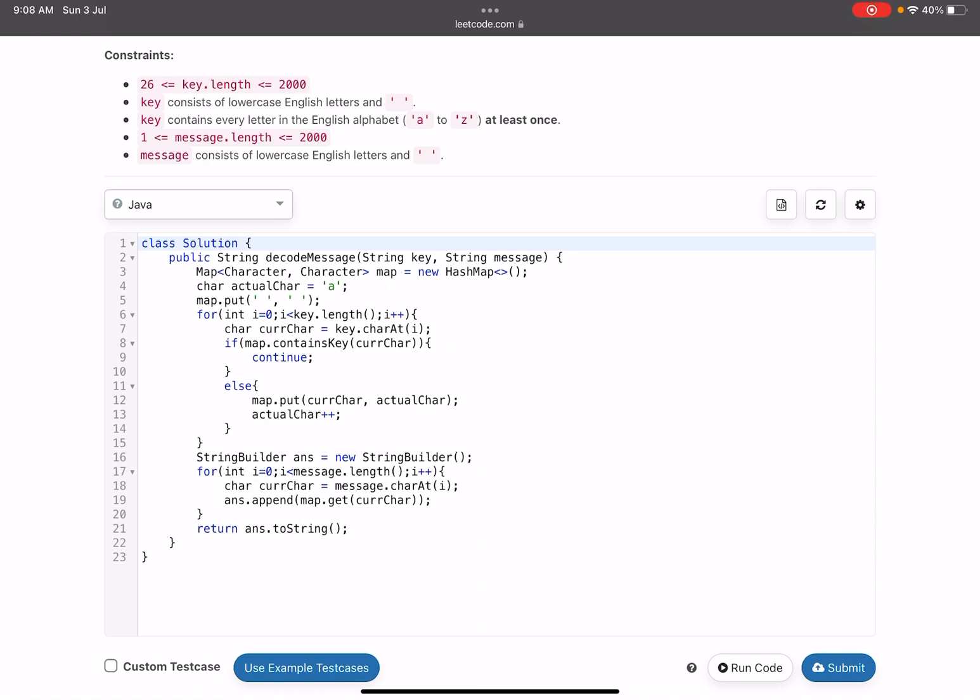I've taken a variable 'actual character' because as soon as we keep on receiving new characters, we will map the first character with A, then second with B, C, and so on. In the map we already pushed map.put: space will be replaced by space, just for simplicity. Otherwise we would have to add an extra check.